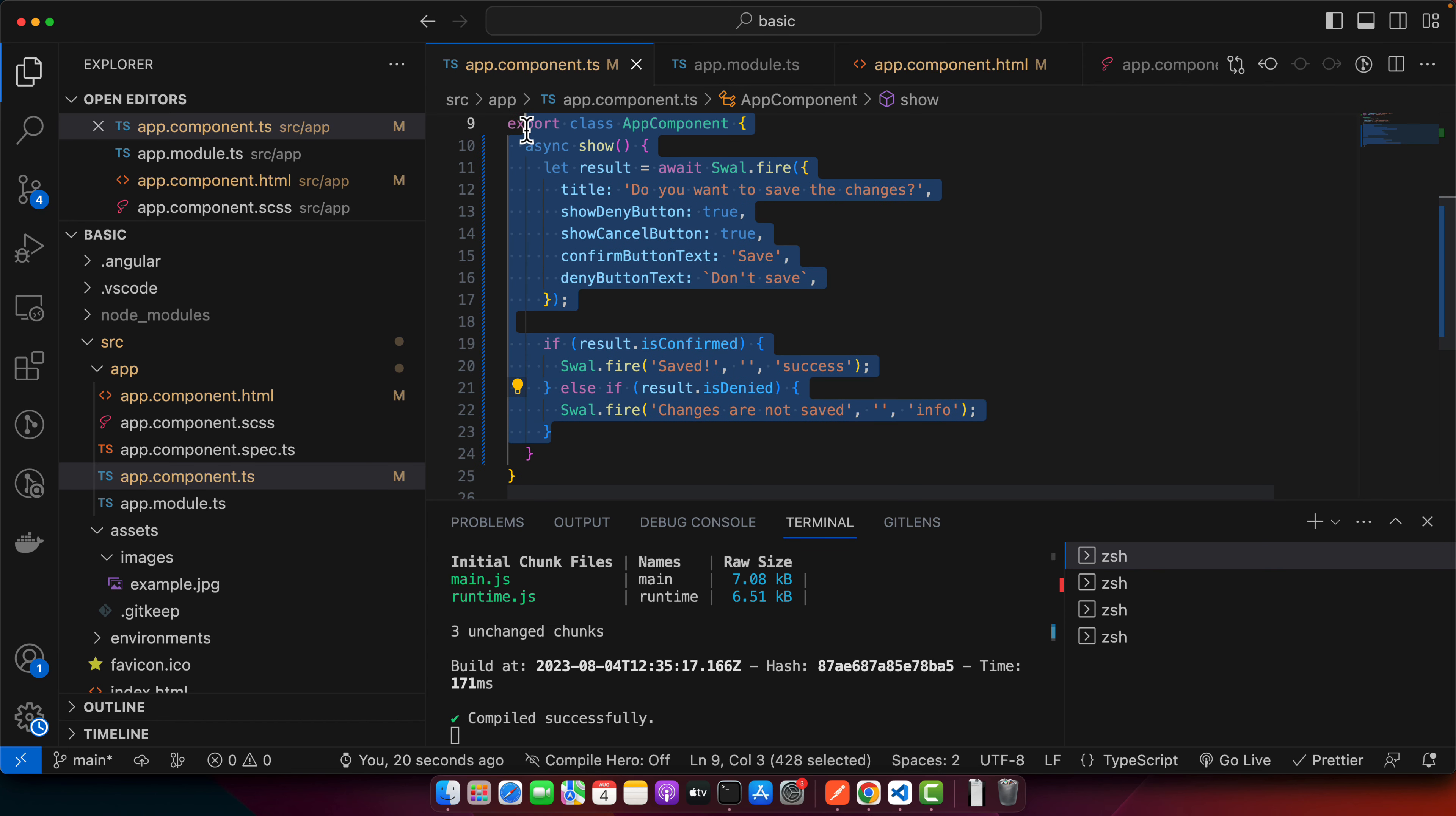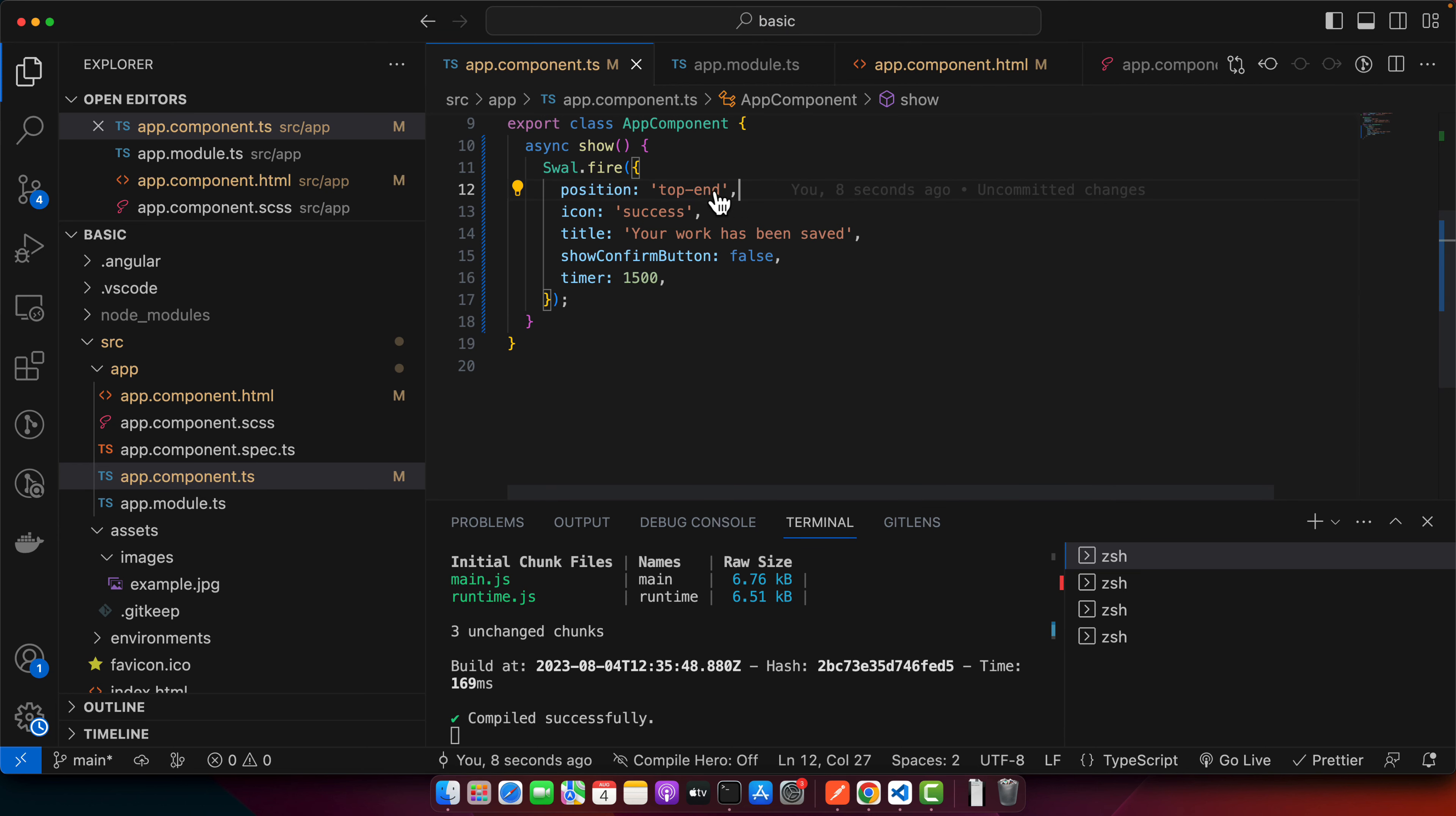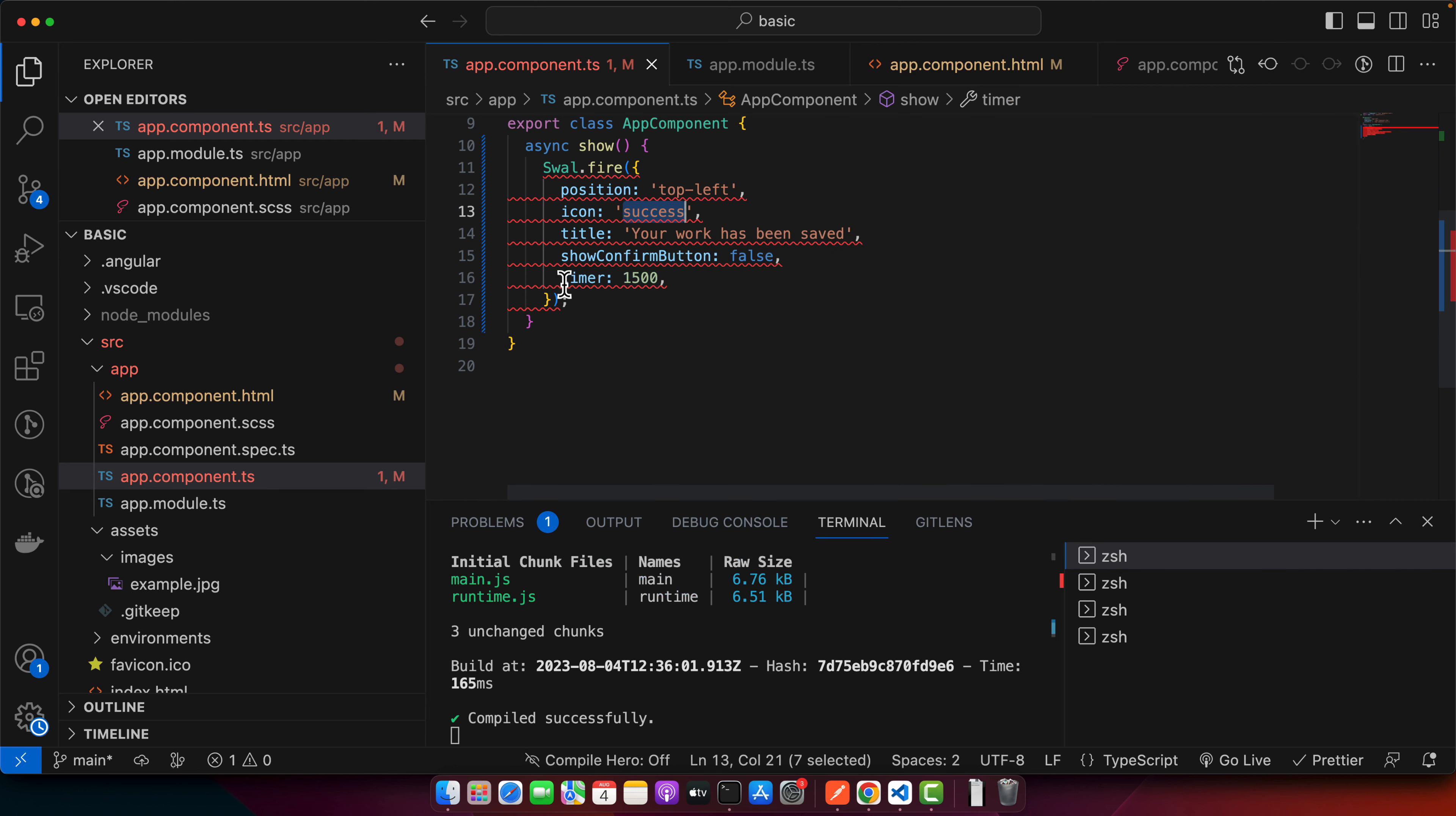You can also customize the position. So that is also another nice option. So let us try that. Now let's try it. You can see that now it is showing on the top right. To make that possible, you can add the position top end. You can also use other position as well, like top left, like this, you can use any other.